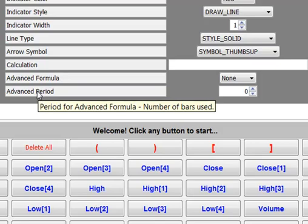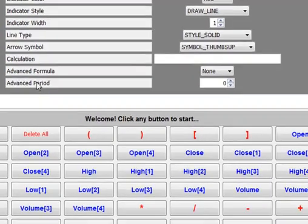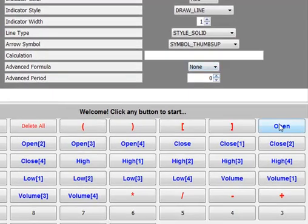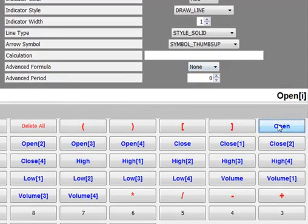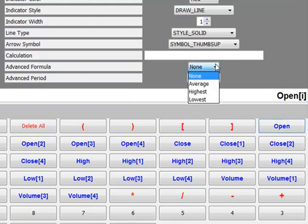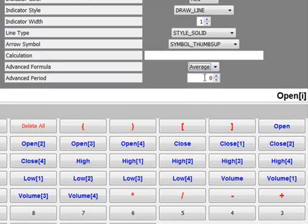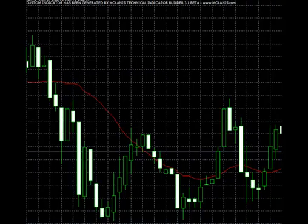For example, to create a moving average of open price with a period of 18, just create a calculation equal to open I. Then select Average as the advanced formula and select 18 as the period. This is the way the moving average plots.